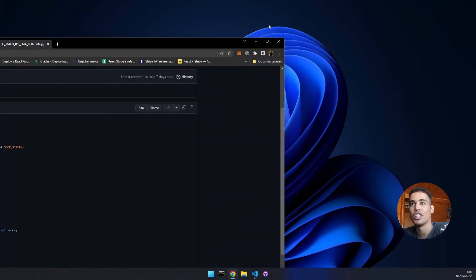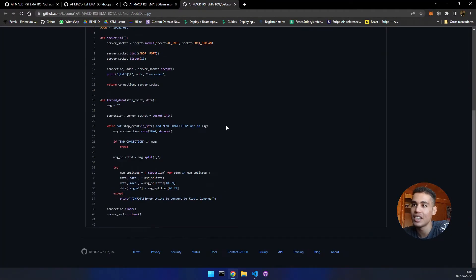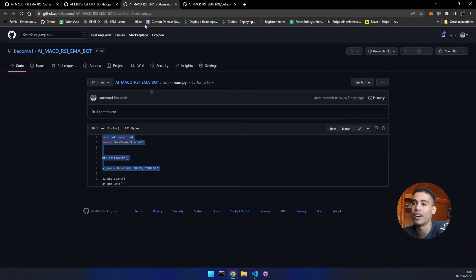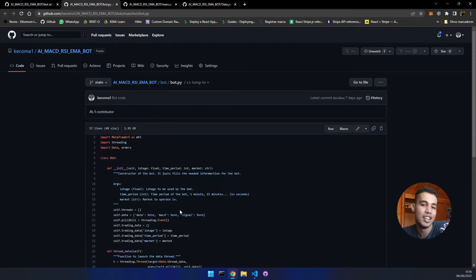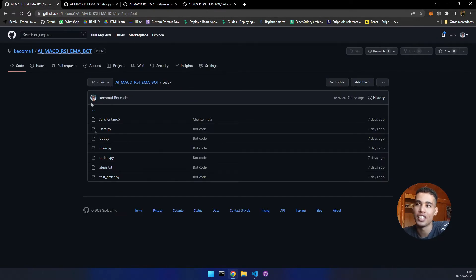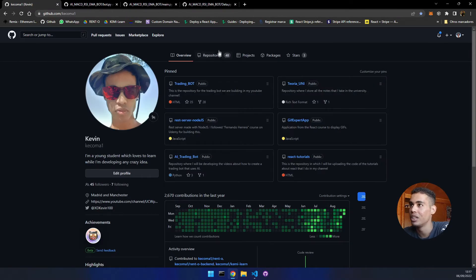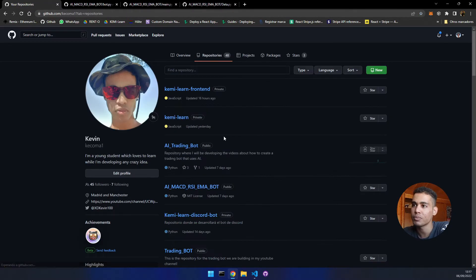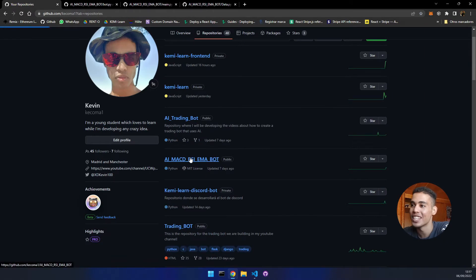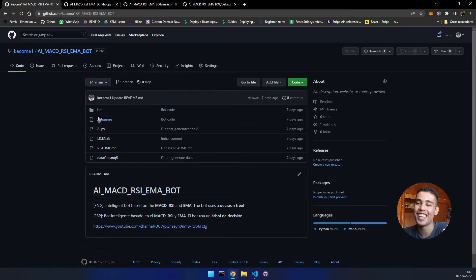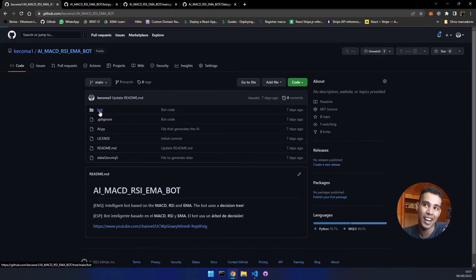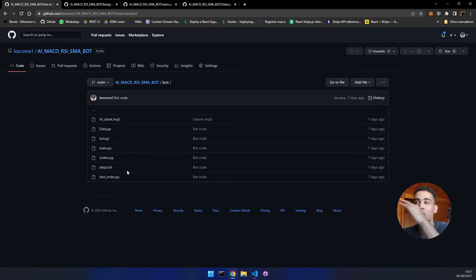First of all, let me show you the GitHub. As you can see here, these are the files that we are going to implement. Something very simple, but if you want this bot, you just come to my profile on GitHub. Repositories, AI, MACD, RSI, EMABot — and here you have it. We are actually going to create this, and this is where the bot is.